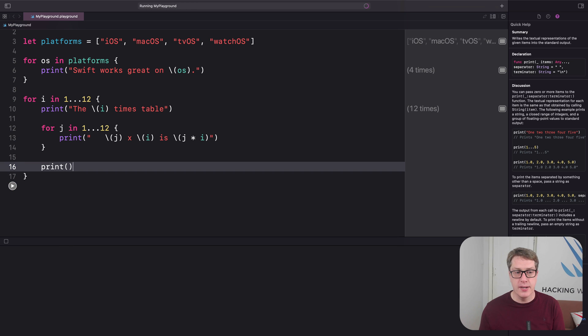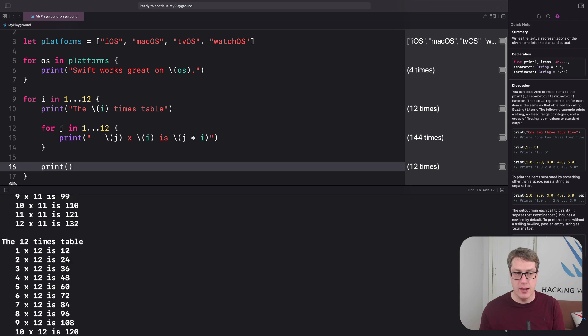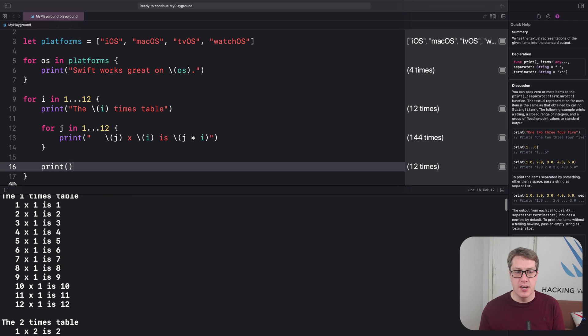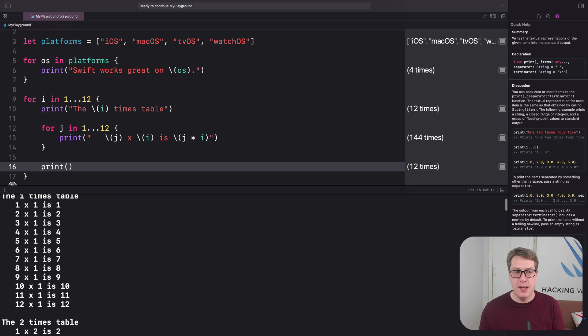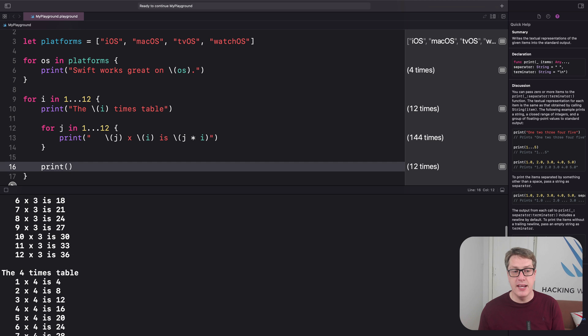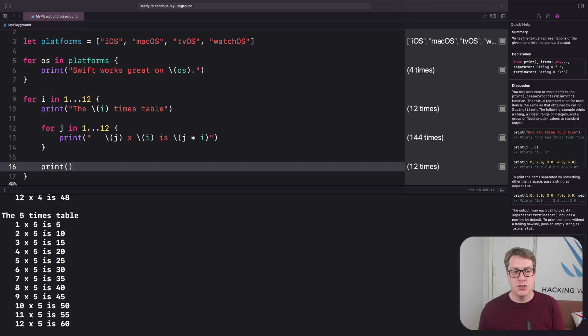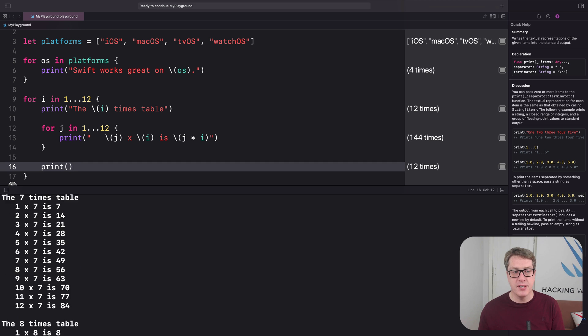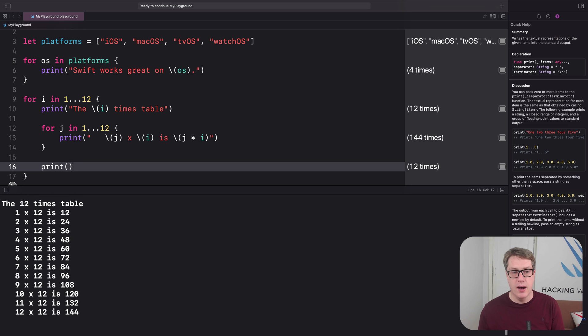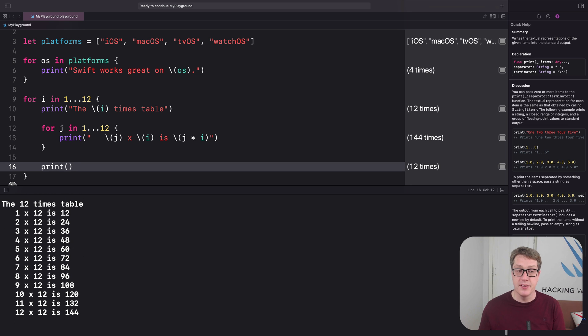We're going to get lots of times tables. So we have the 1 times table here, then 2, then 3, then 4, and so on, 5, 6, all the way through, up to the 12 times table at the very end. So a nested loop.